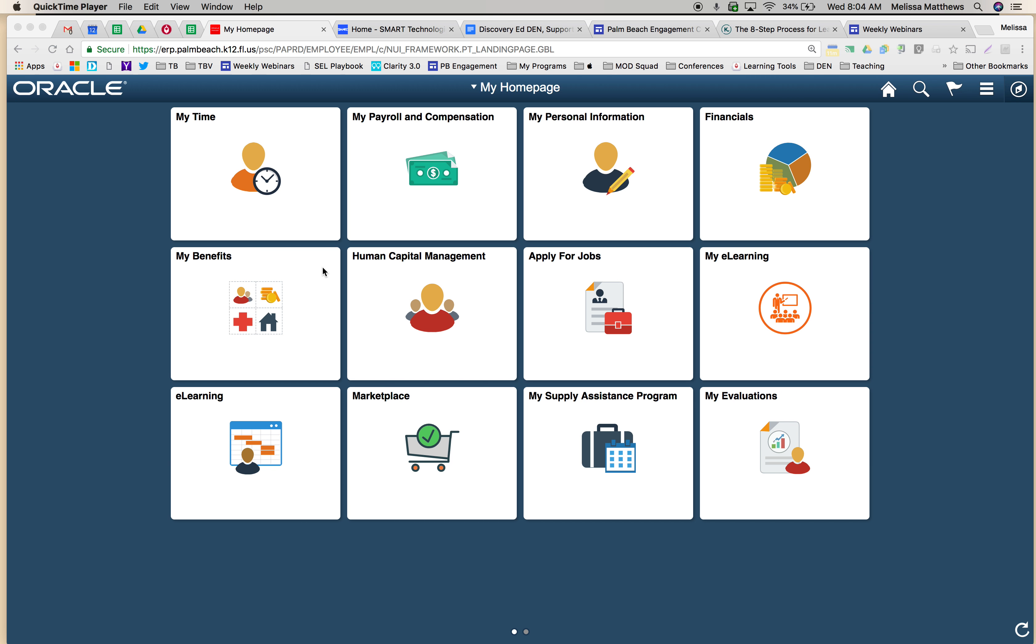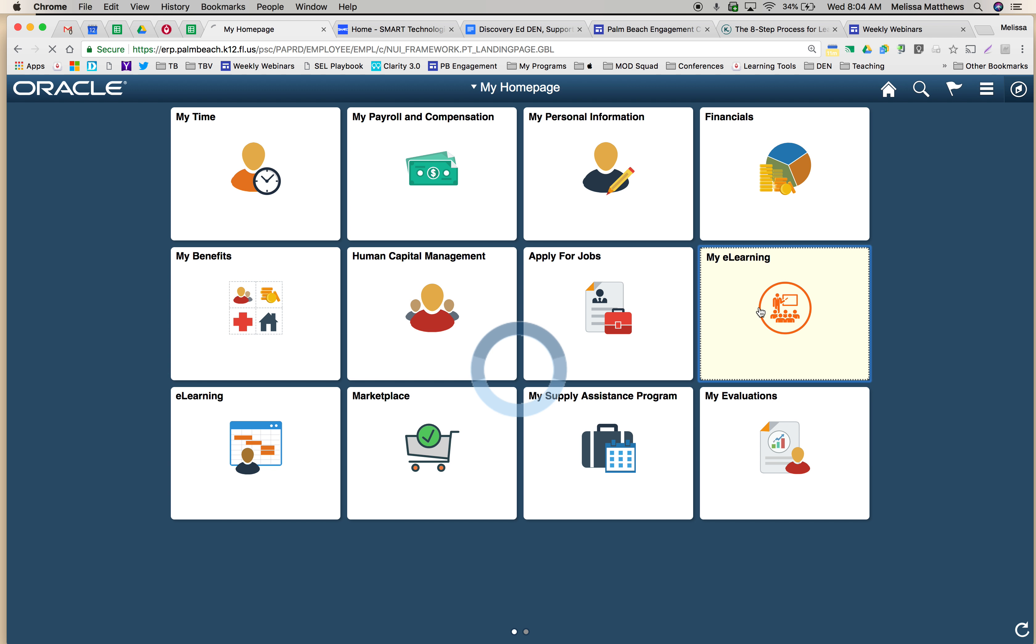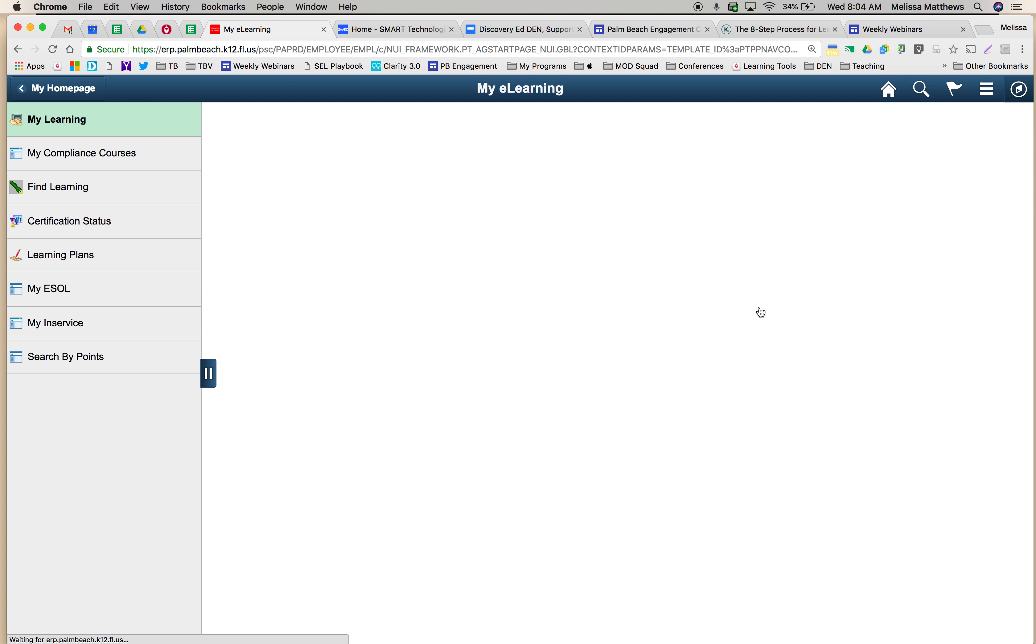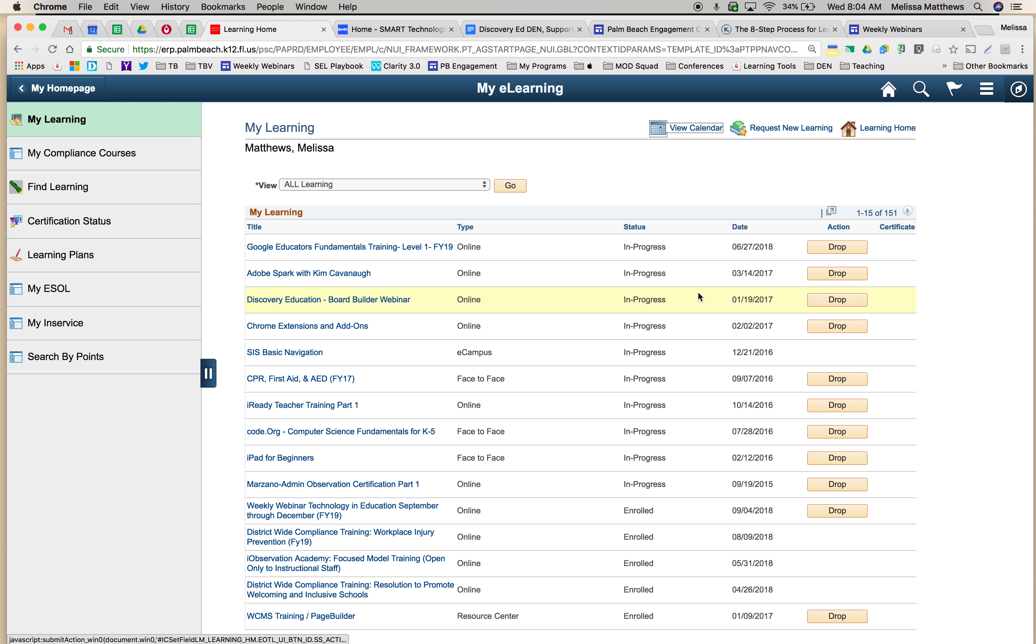To turn in your homework for the weekly webinars, simply go to your portal and go to the PeopleSoft tile. Click on My eLearning and find the course called weekly webinars.